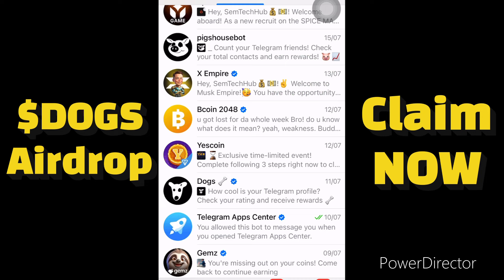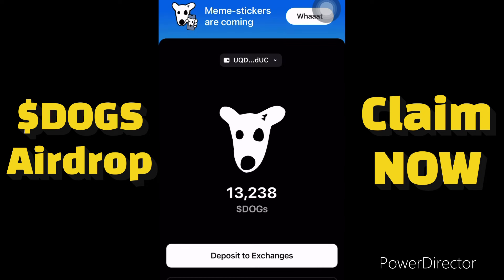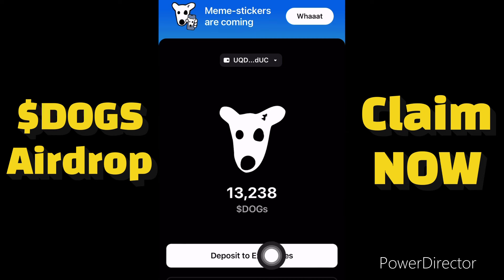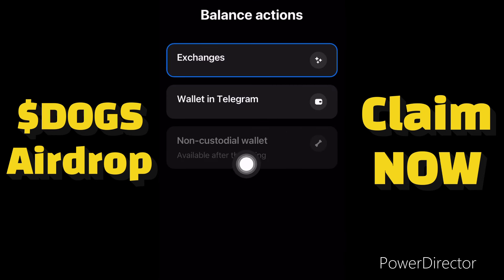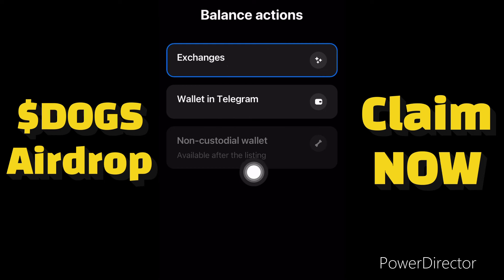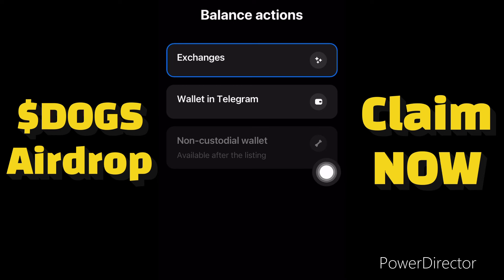I'm in my DOGS account right now. You can see 'Deposit to Exchanges' — we will click on that. This will appear and we need to select either the exchanges or the Telegram wallets, or we can wait for the non-custodial wallet which will be available on 20th August. Right now we have either the exchanges and Telegram wallets.